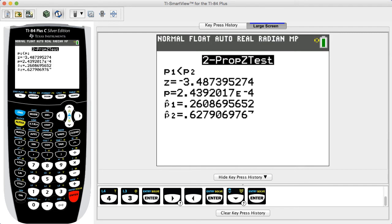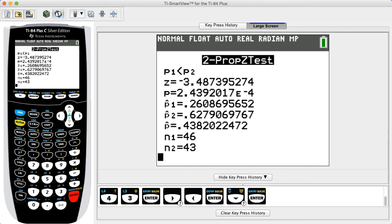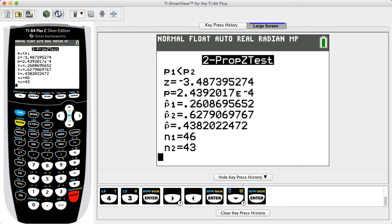Use the arrow keys to scroll down, select Calculate, then press Enter. The test statistic z and p-value are provided in the second and third rows of the results. The p-value of 0.0002 is less than the significance level of 0.05, so we reject the null hypothesis that p1 equals p2. We conclude there is sufficient evidence to support the claim that people with money in large denominations are less likely to spend relative to people with an equivalent amount in smaller denominations.